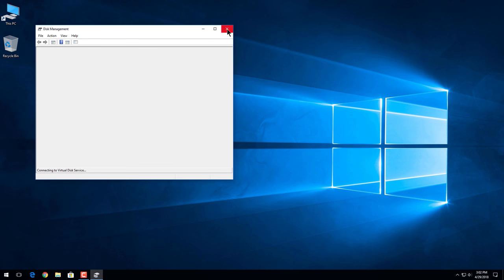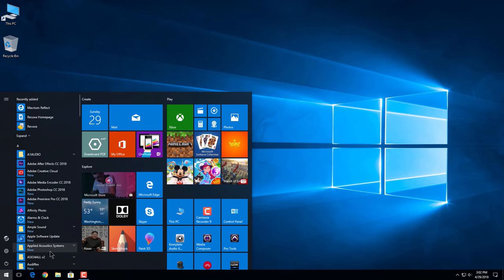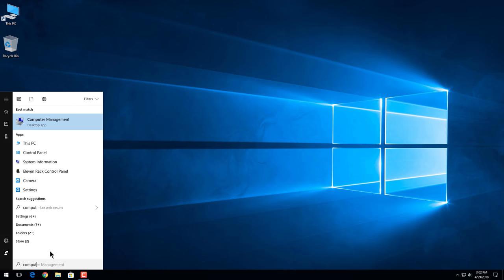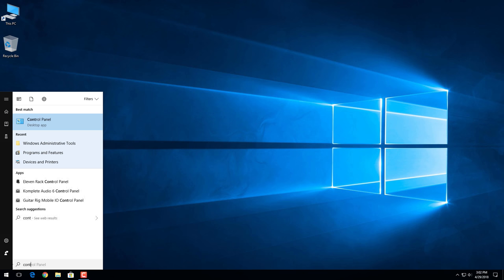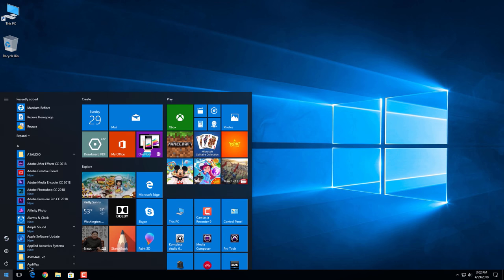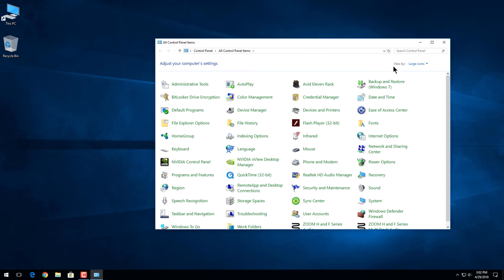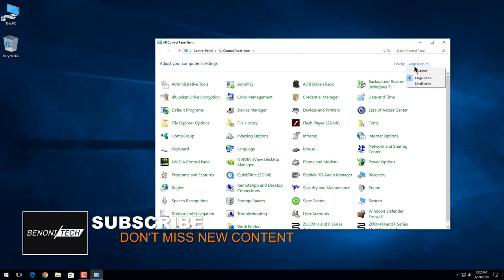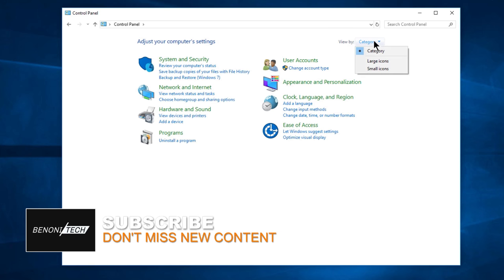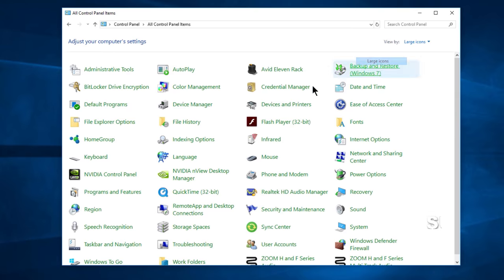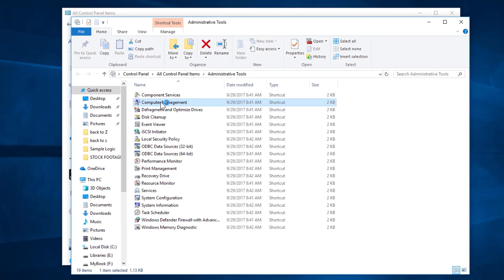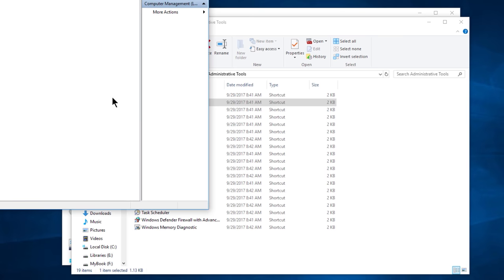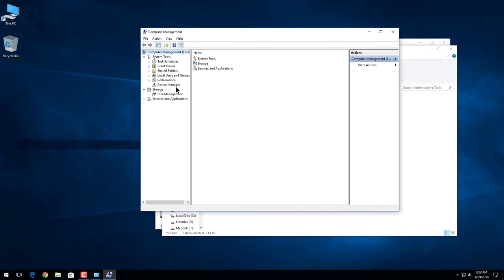Or what you can do is type in computer management, or we can go to control panel. I actually have it pinned, but you can just type in control panel. If you're not seeing large icons, just come up here and change it from category to large icons. Go to administrative tools, single click that, come here to computer management, double click that.